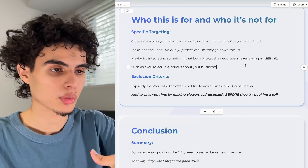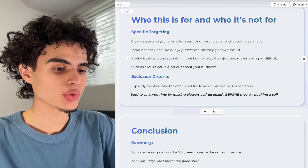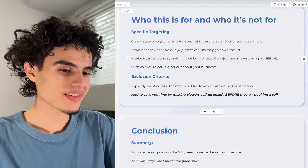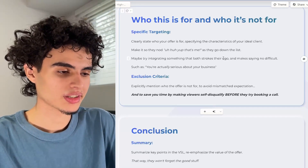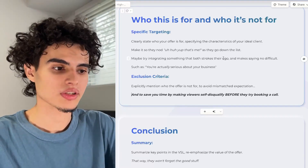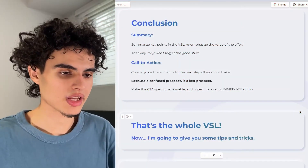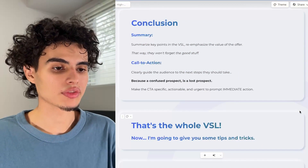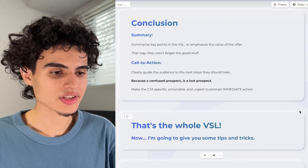State everything before the sales call. Next up is the exclusion criteria — explicitly mention who the offer is not for, to avoid mismatched expectations and to save you time by making viewers self-disqualify before they try booking a call. Getting on unqualified calls is the worst thing as a business owner or sales rep. The final step is the conclusion — wrap up loose ends, summarize the key points of the VSL, reemphasize the value of your offer so they won't forget the good stuff, and include a call to action.